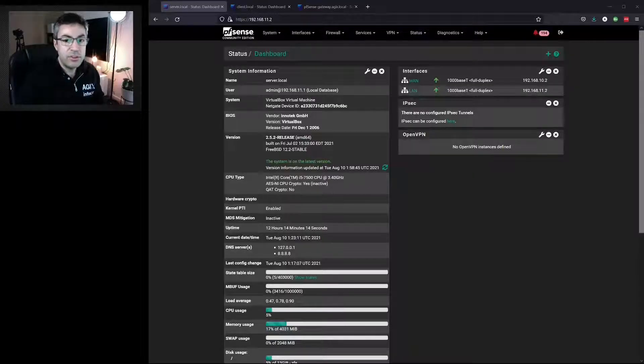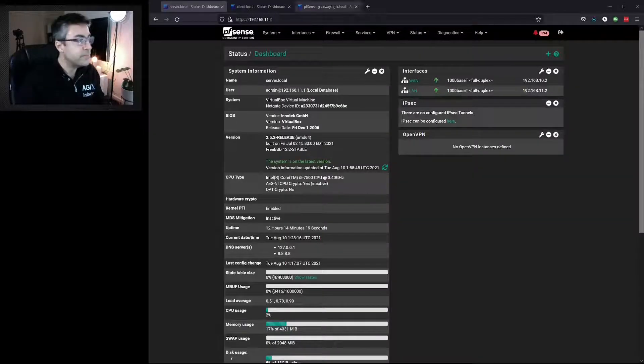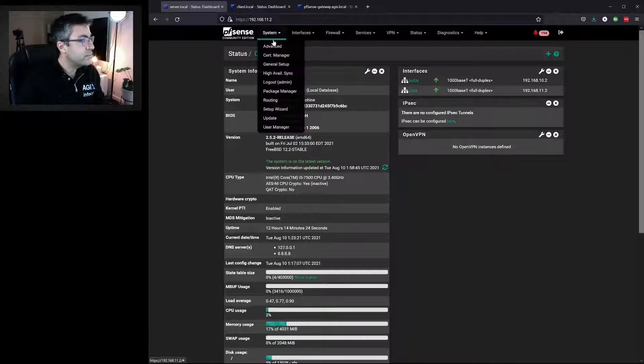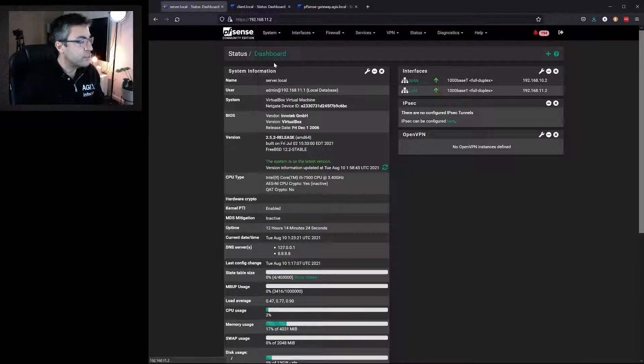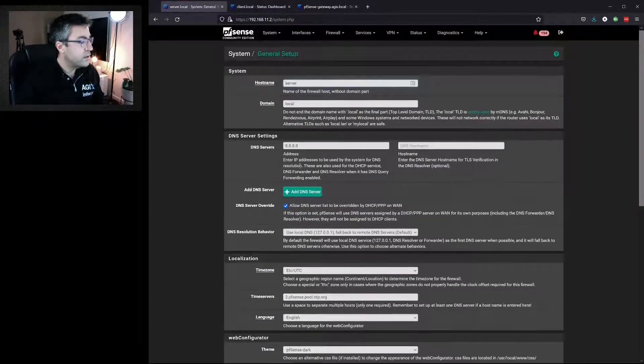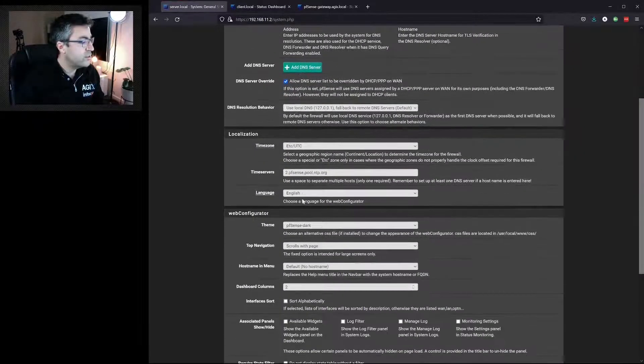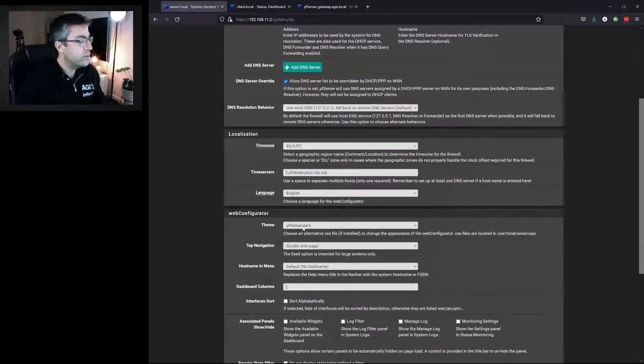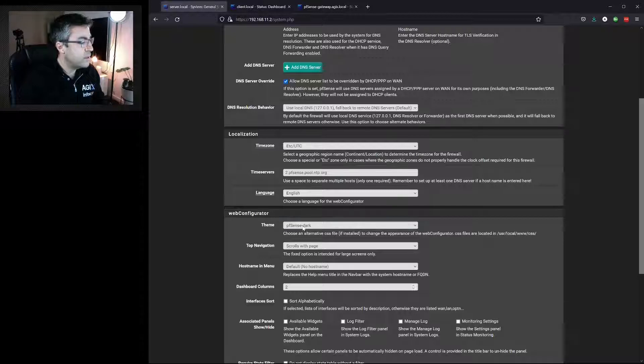As you can see I'm using a dark theme. I'll show you how we change it. Under System, General Setup, we can go down to Theme and we can select a different theme.